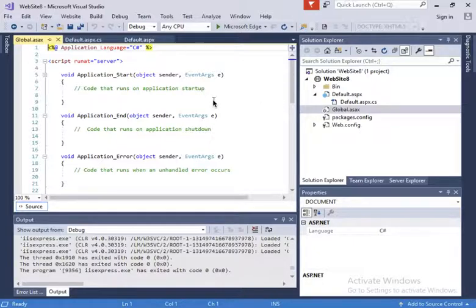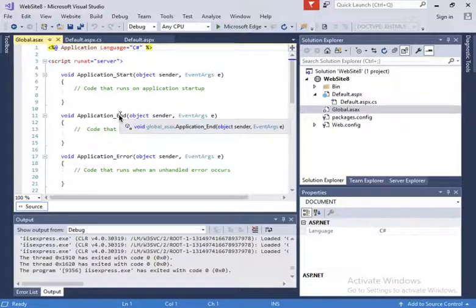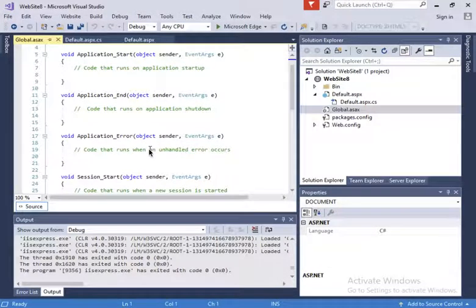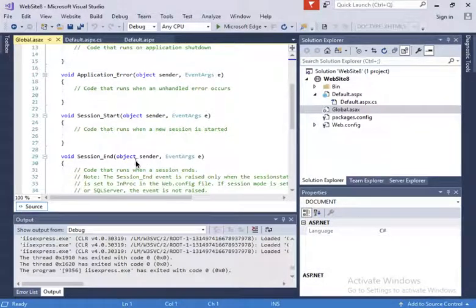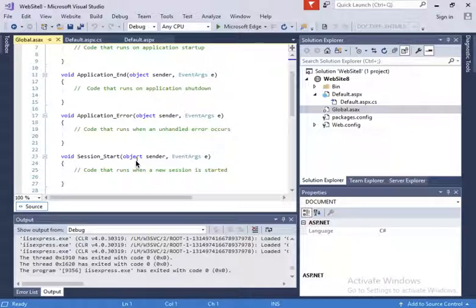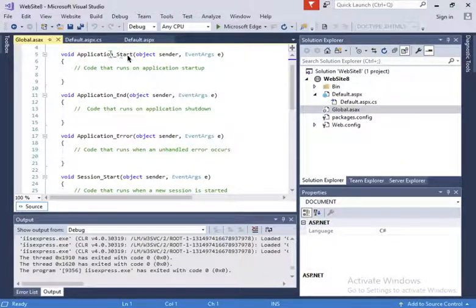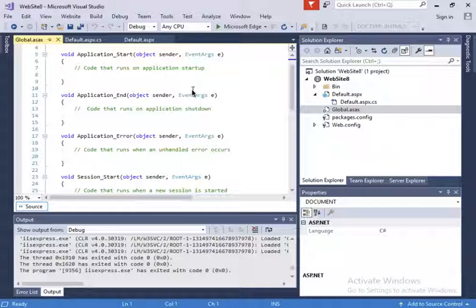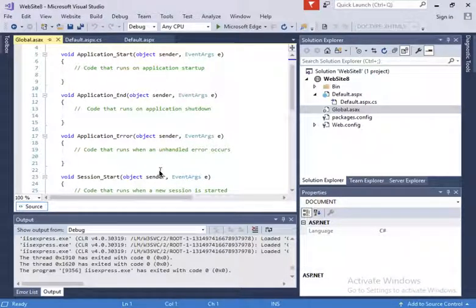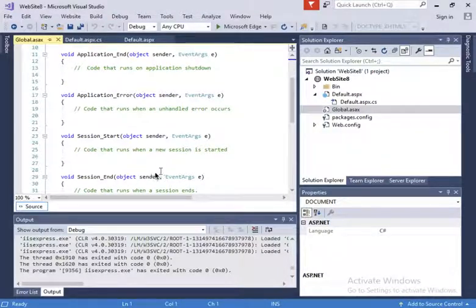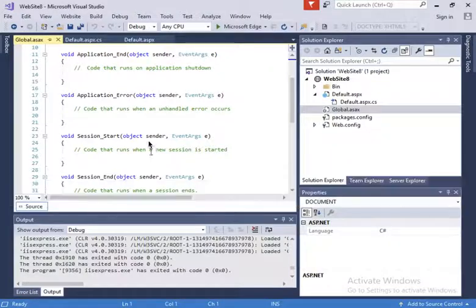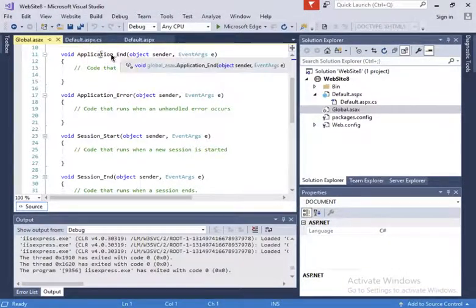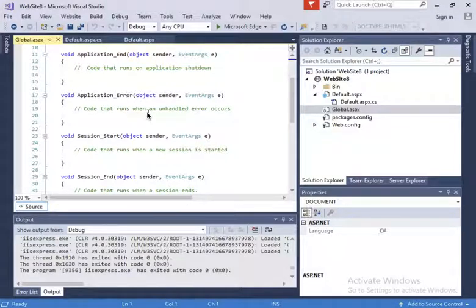In the global.asax, there's application start, application end, application error, session start, session end. Those methods are going to get called when either the application starts, which is once for the whole application, when the session starts, which is going to happen every time somebody logs in. This is when the session ends, basically when that user times out, and if there's errors they're going to be called here, and when the application finishes executing this method is going to be called.